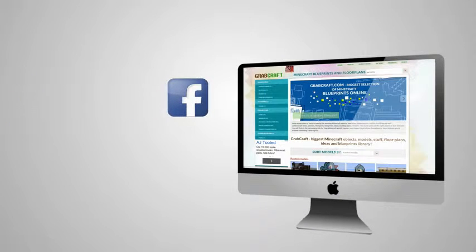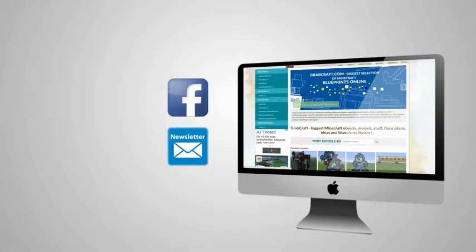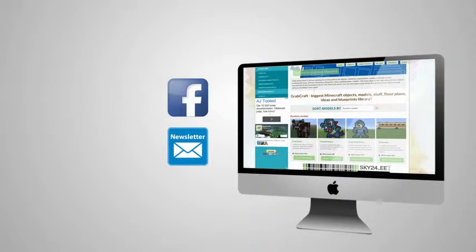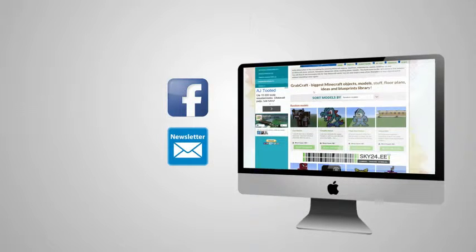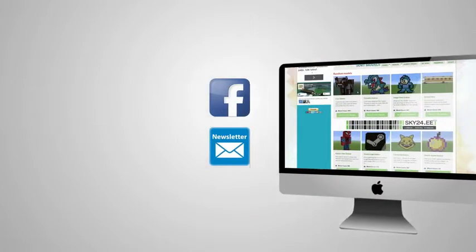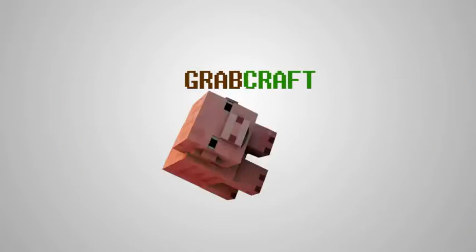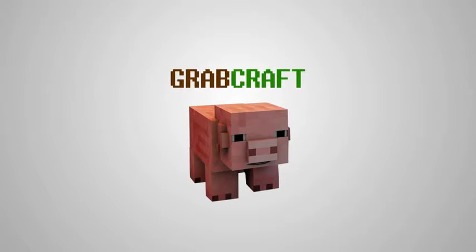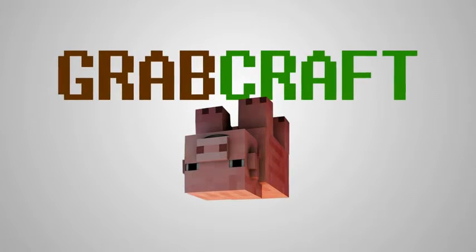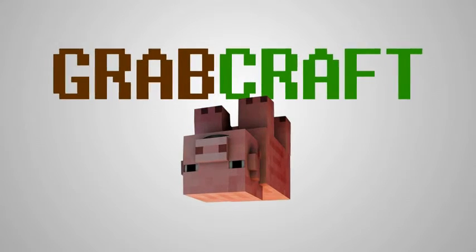Like us on Facebook or sign up for the newsletter and you will always have an overview of the newest objects in our database. Grabcraft.com, your number one source for Minecraft objects.